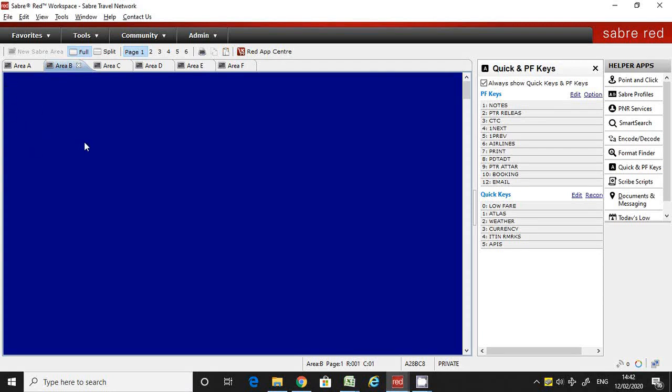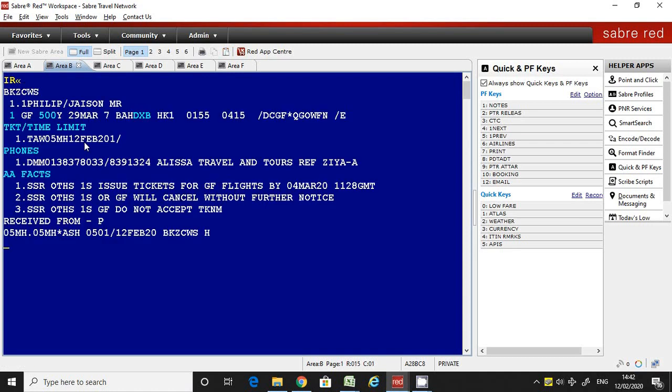Hi friends, welcome back to Cyber Training. My name is Zia. Today I'm going to discuss how to create a future ticketing instruction and issue a ticket from the FB line. Here, I have created a PNR already.